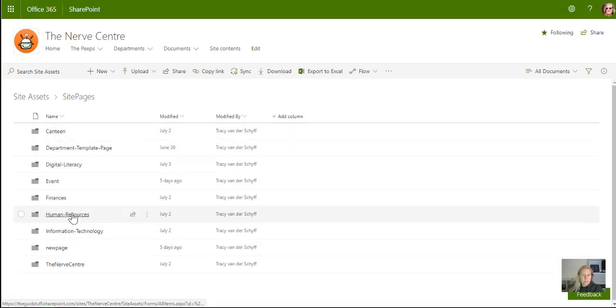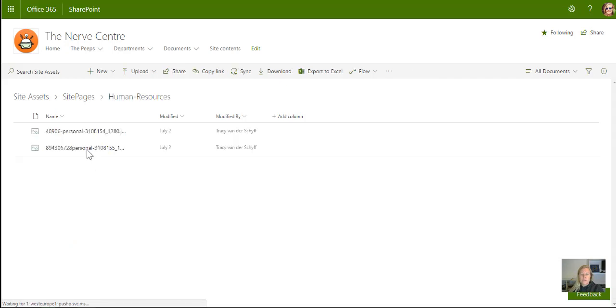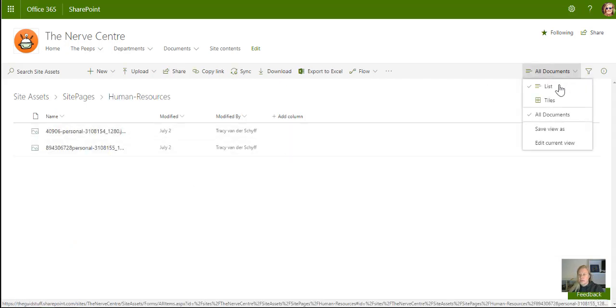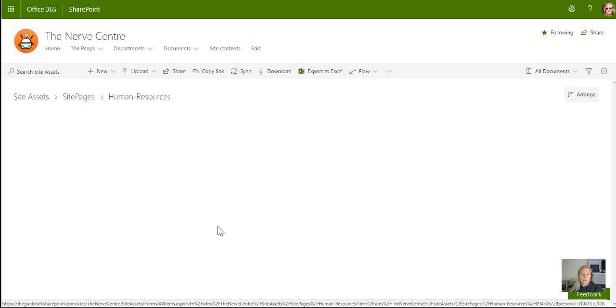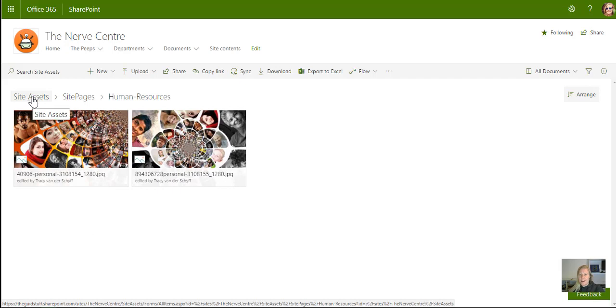So for example, if I go to human resources, it's going to show the images that I've actually loaded and used on the human resources page. Now there's nothing wrong with that. But what frustrates me is that when I want to use those images on other pages, I have to upload them again because I can never remember where I loaded them.